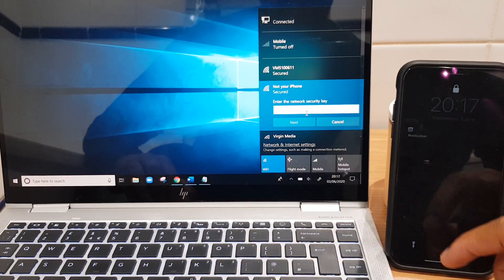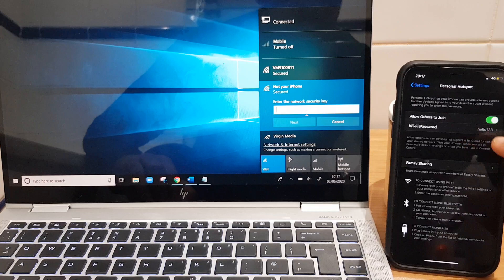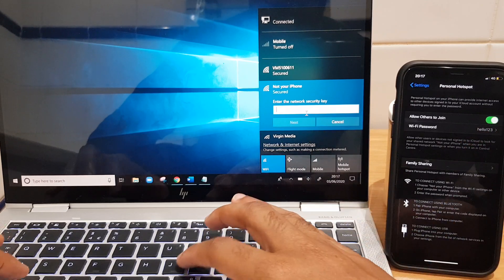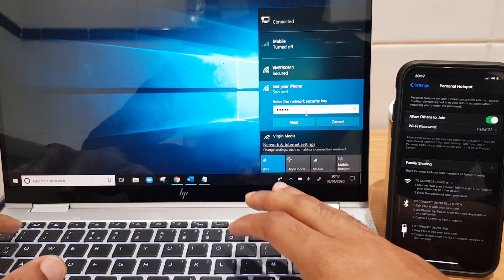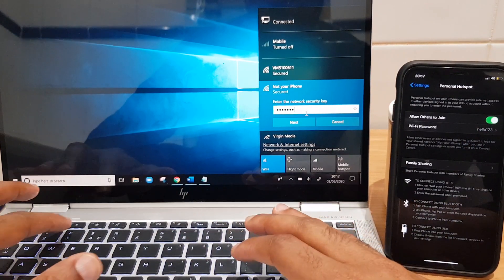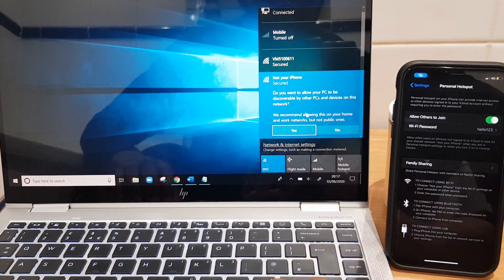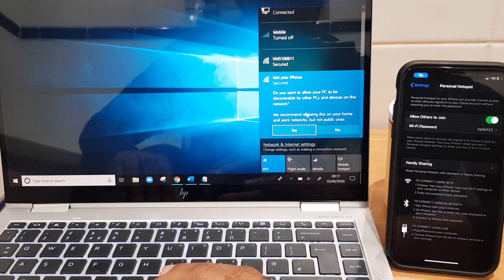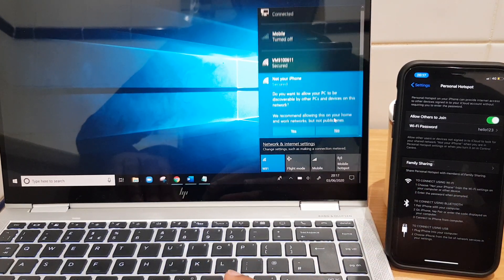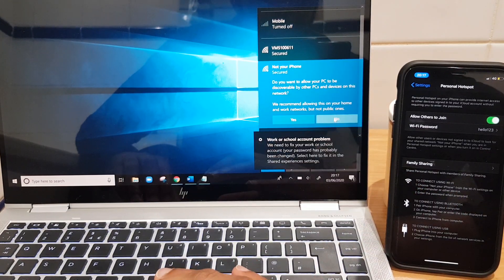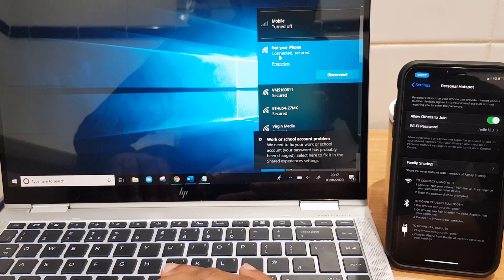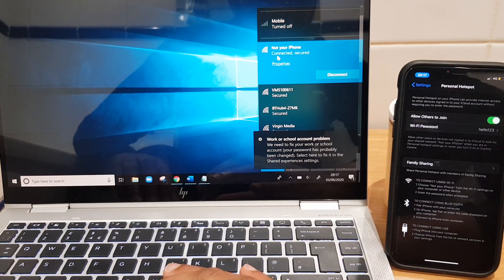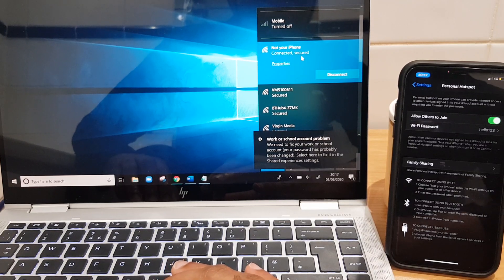Right, my password was here. Okay, and I'm going to just say no to this question. And you can now see that it says connected, secured.